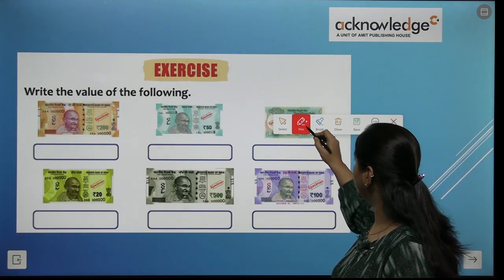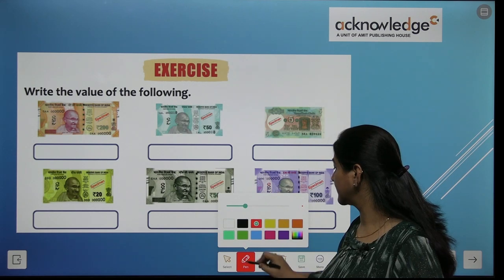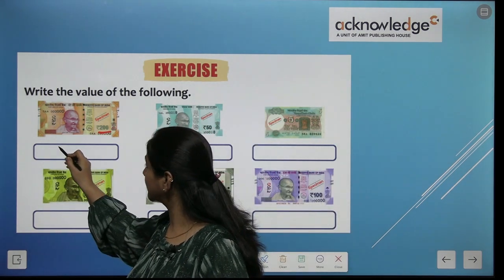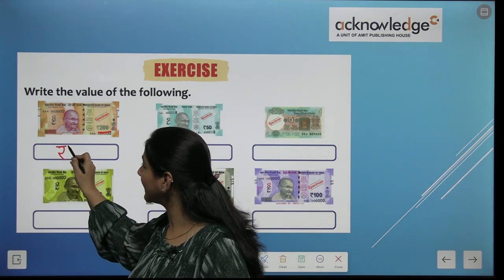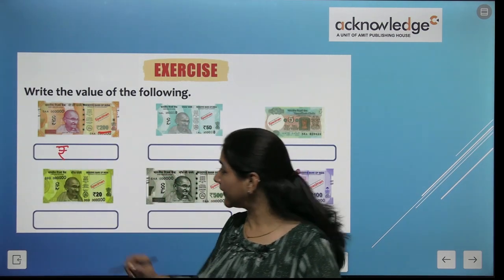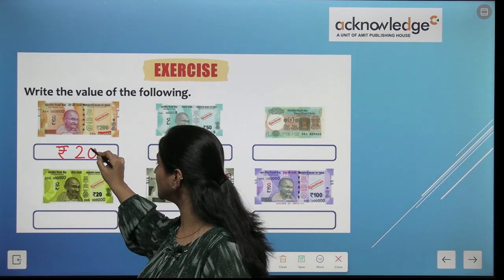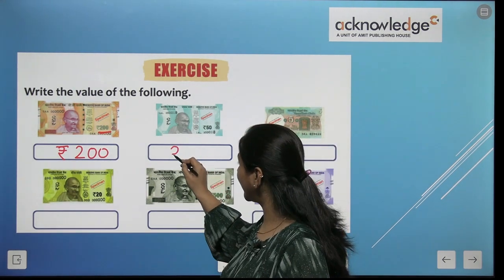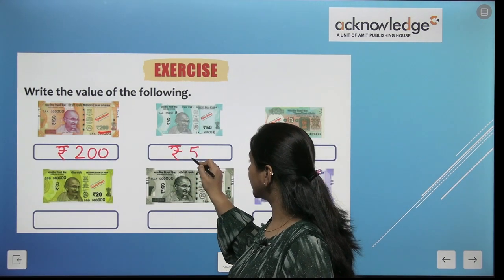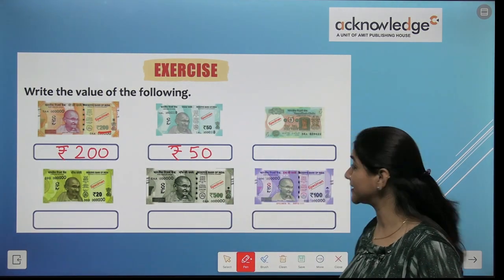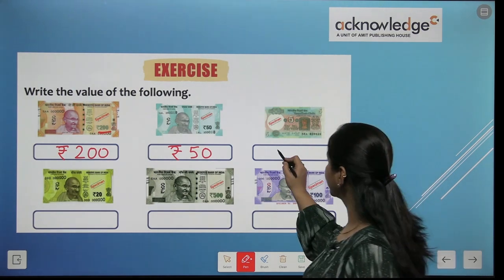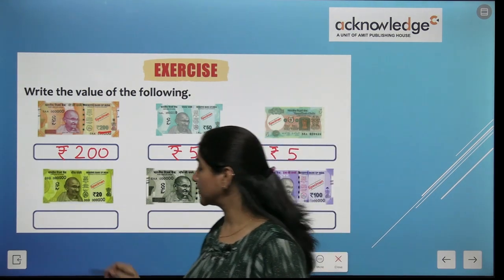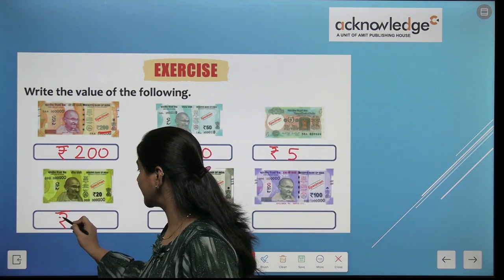Now match the value of the following. Now let's see how many rupees are here — 200 rupees. So we will sign like this. Now let's see how many rupees are here — 50 rupees. Now let's see how many rupees are here — rupees 5. Rupees 20.